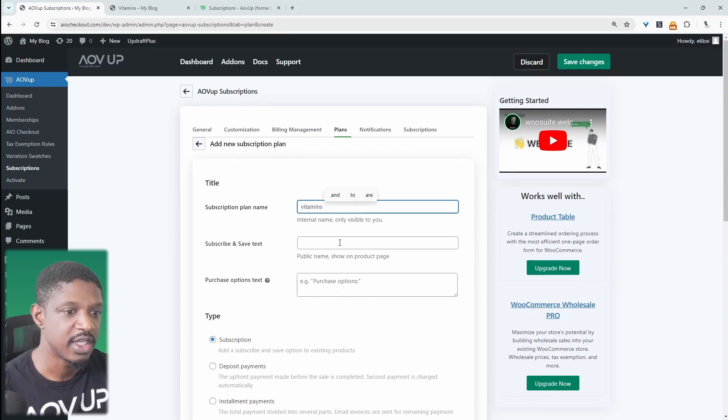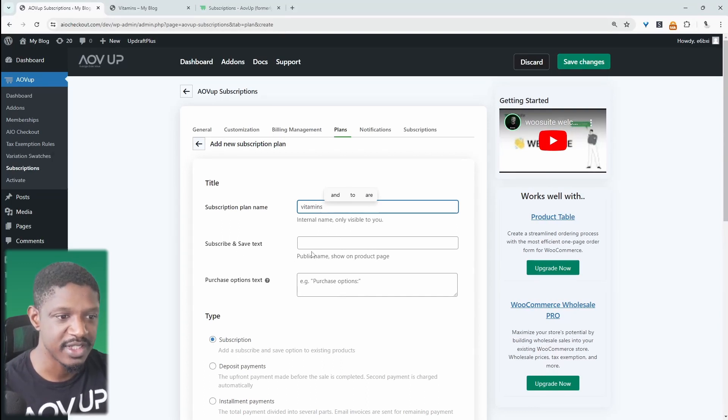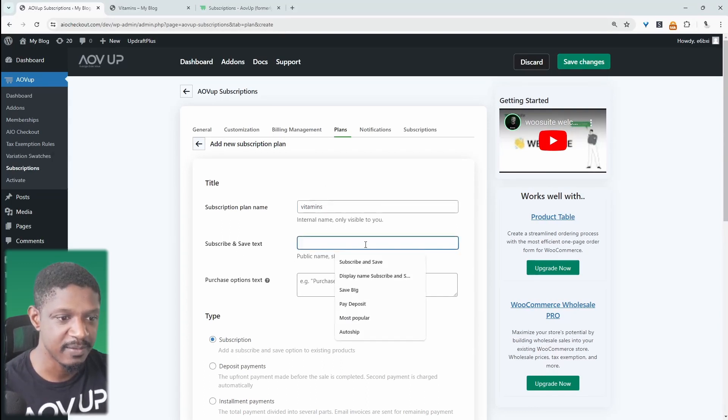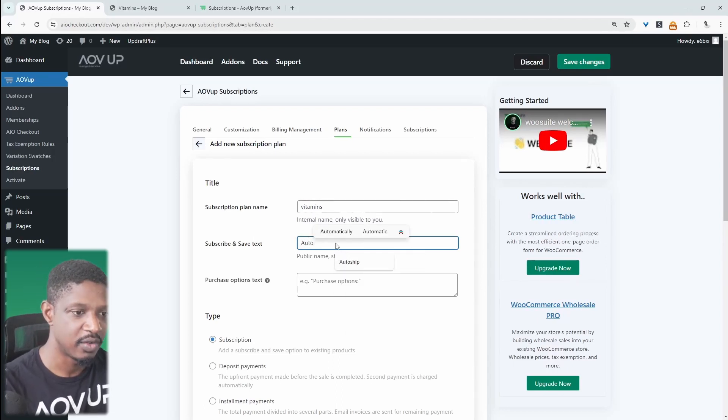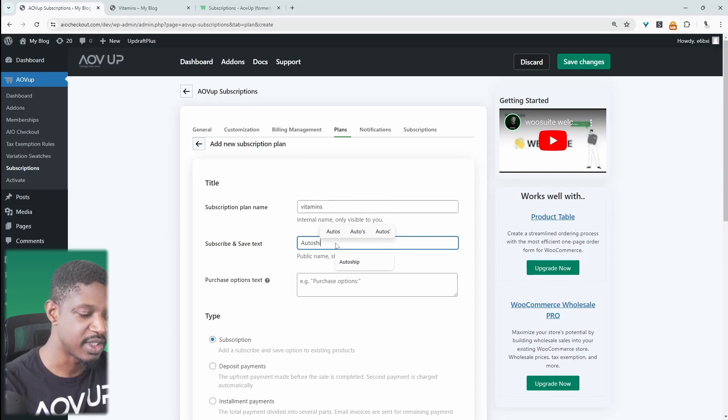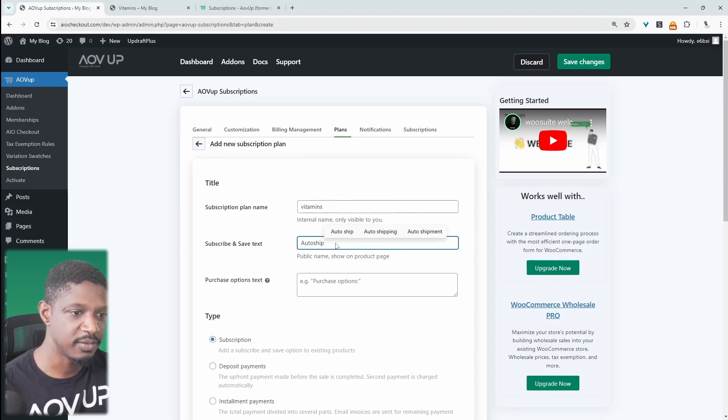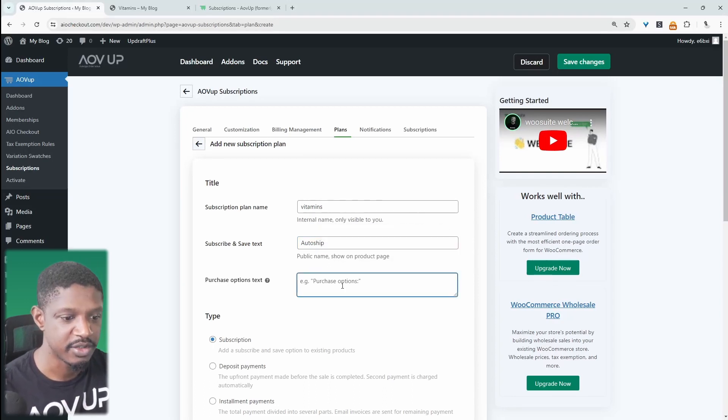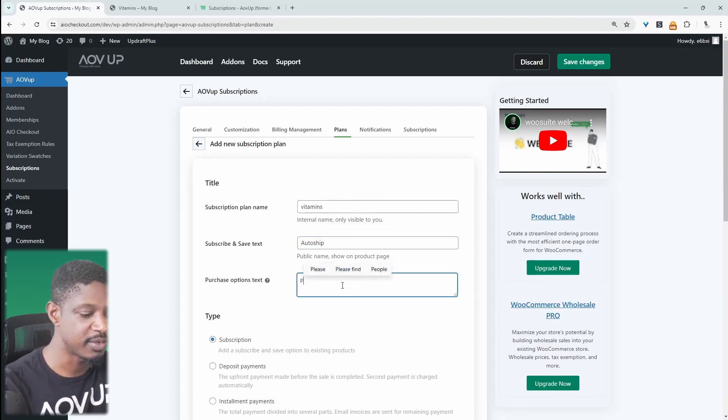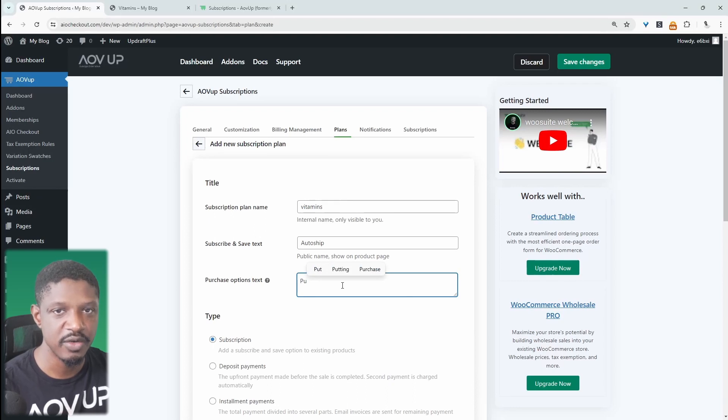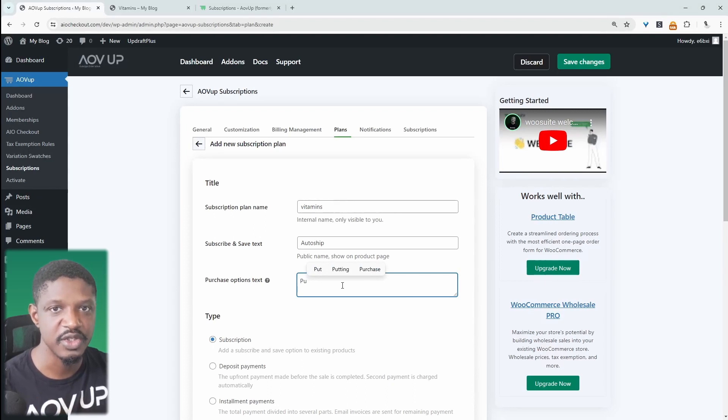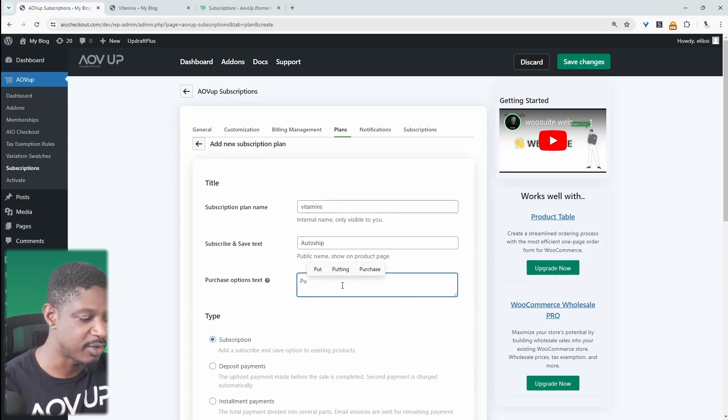Right here, we can customize the subscribe and save text. So for example, we could say something like auto-ship. Or you could say subscribe and save. It's totally up to you. And in here, we'll just say purchase option. So this is the text that will show before they'll get an option to either subscribe or choose a one-time payment. So I'm just going to say purchase.